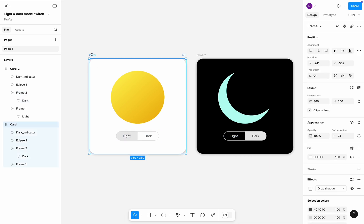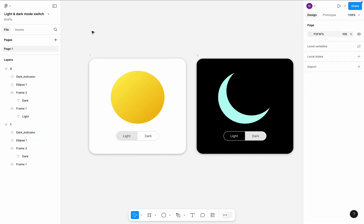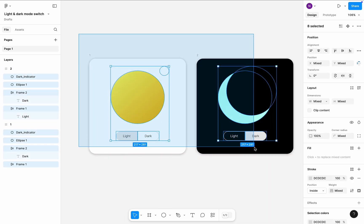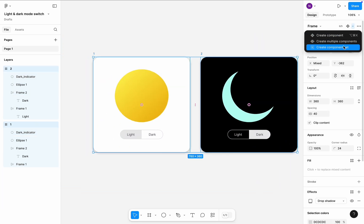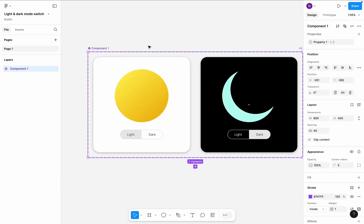Rename frames to 1 and 2. Select both frames and create a component set. Name it Switch.